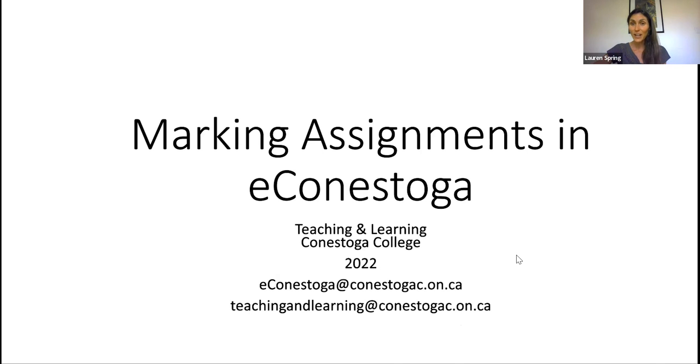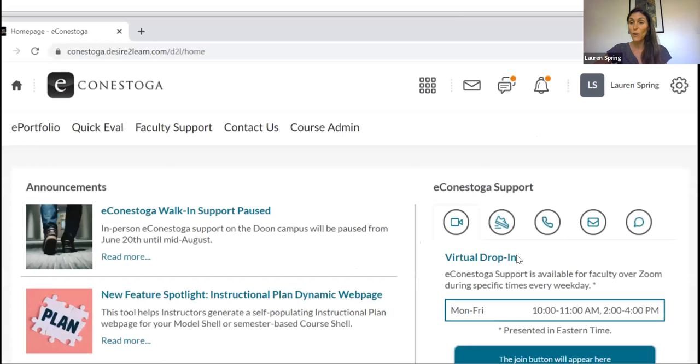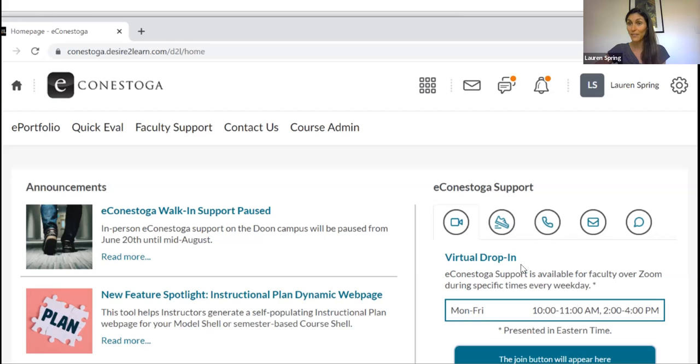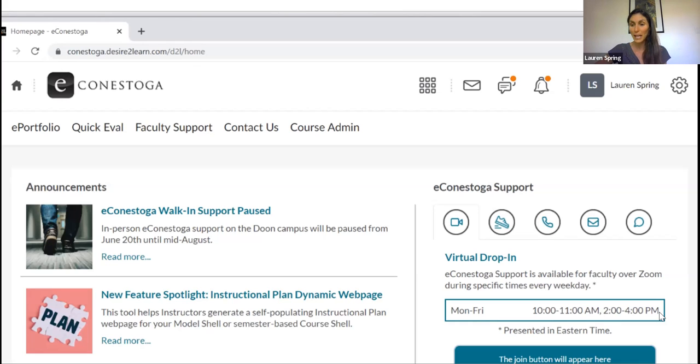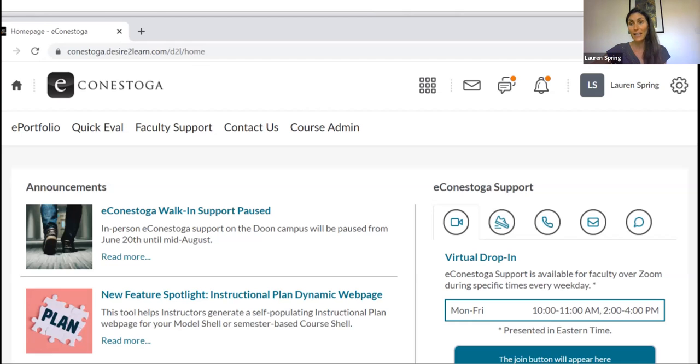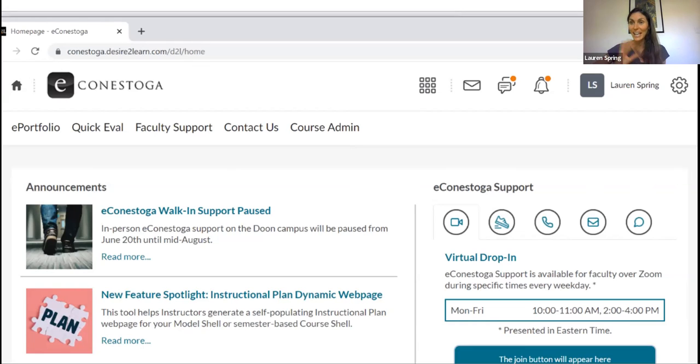They also have a handy drop-in session that's offered several times every weekday. So I've just navigated here, you can see to their website. And then, for example, today, if it were between 10 and 11 a.m. or 2 and 4 p.m., this blue button would actually say click here to join. And then you could just click on it and automatically be connected to folks via Zoom who are there to help you from eConestoga. So any technical questions about eConestoga goes to them.